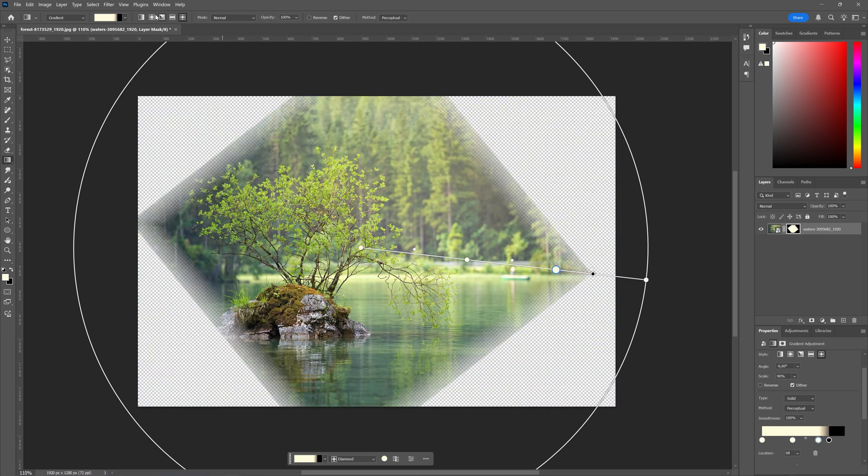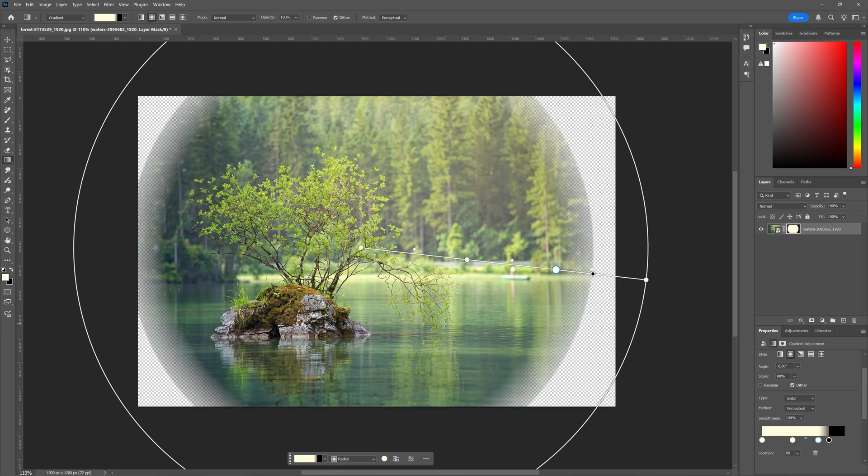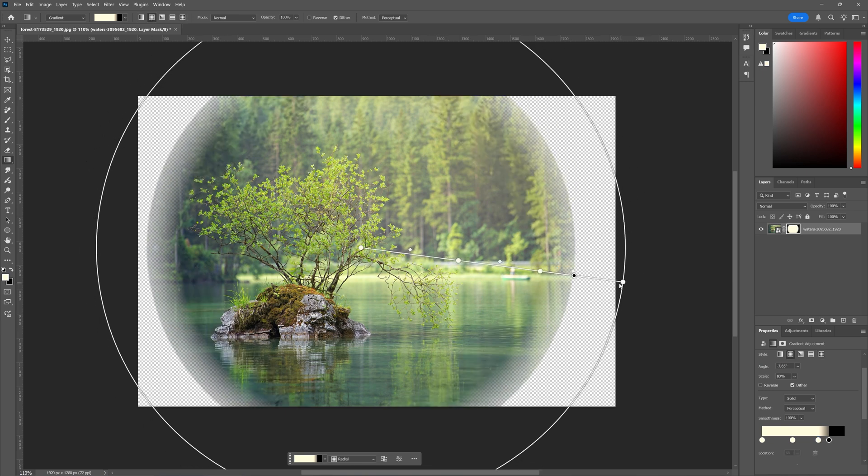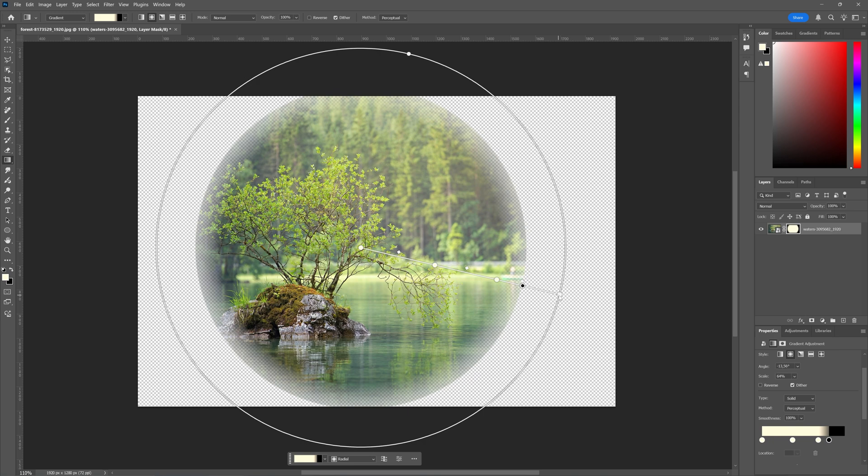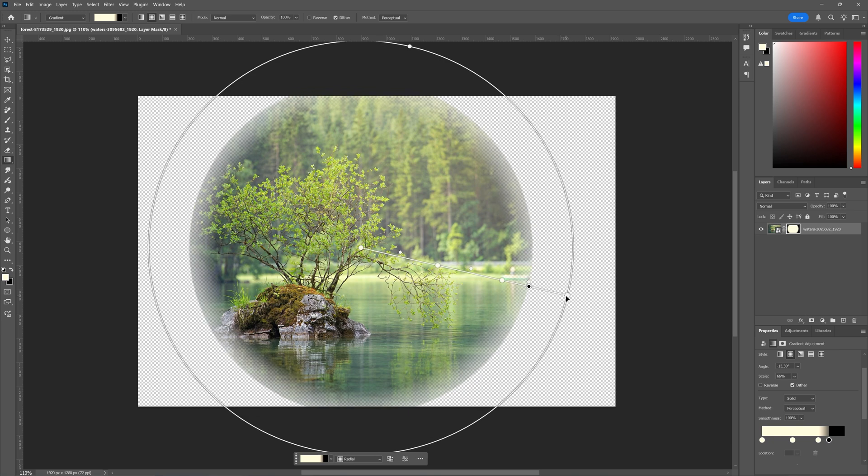And as with everything, play around with it, find what you're looking for. But this is how you can create a transparent gradient in Adobe Photoshop. Let me know in the comments below if you like this video. Be sure